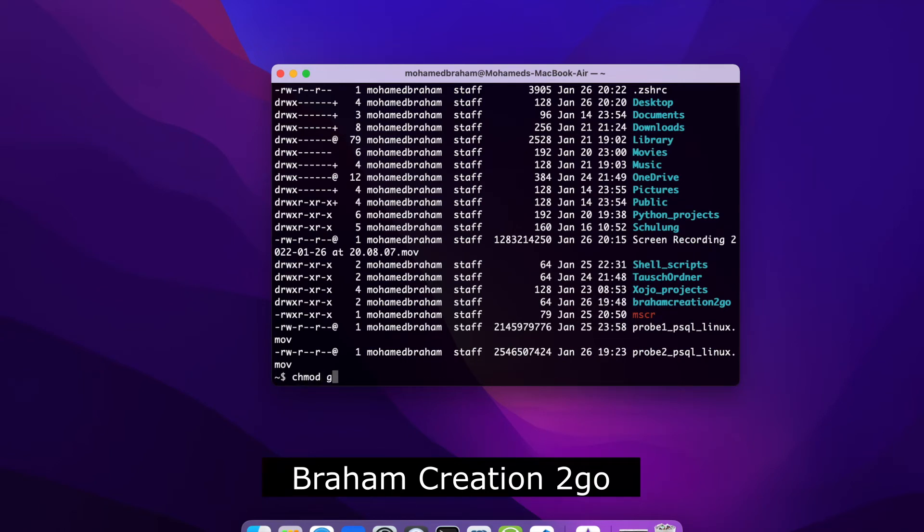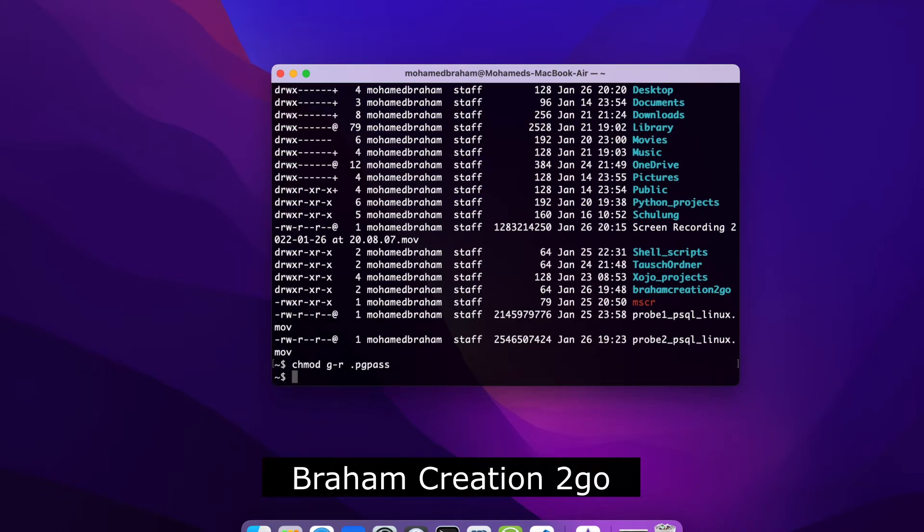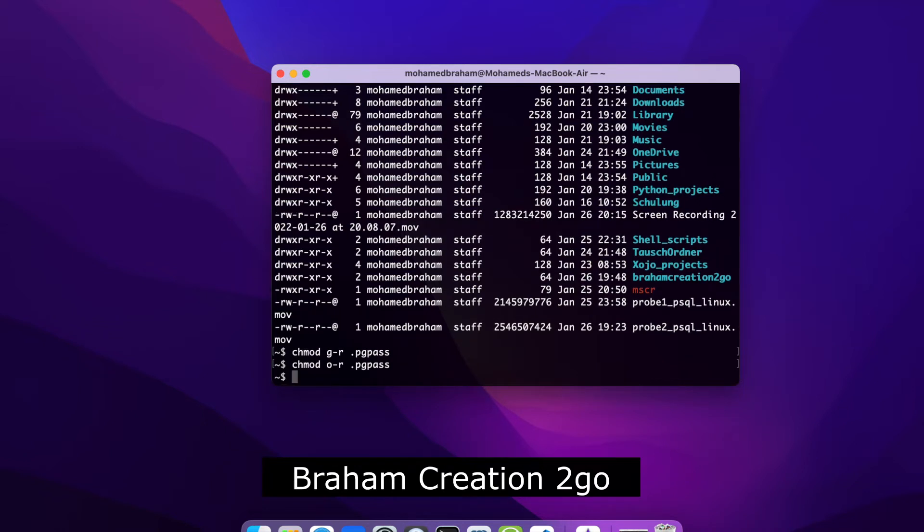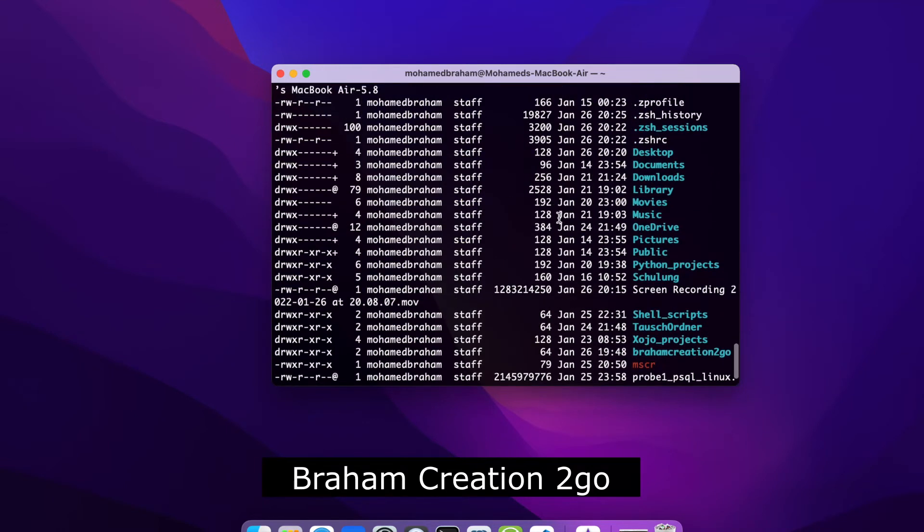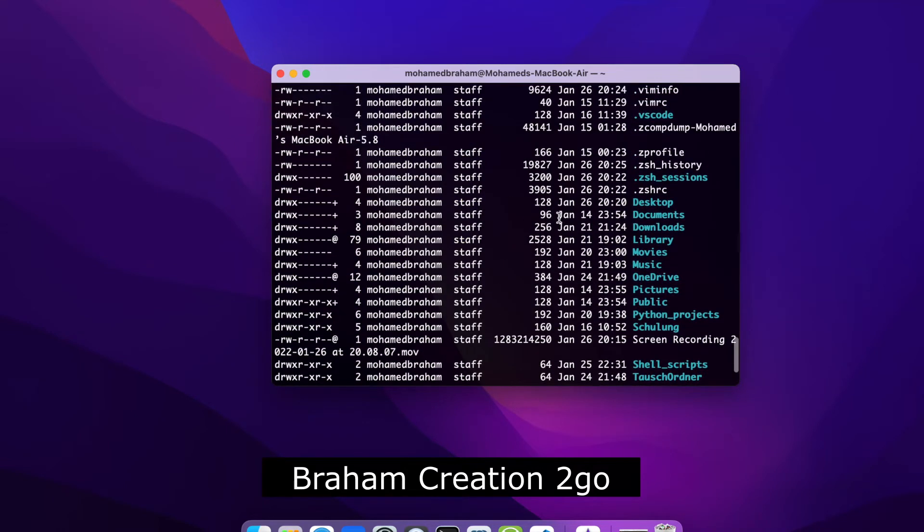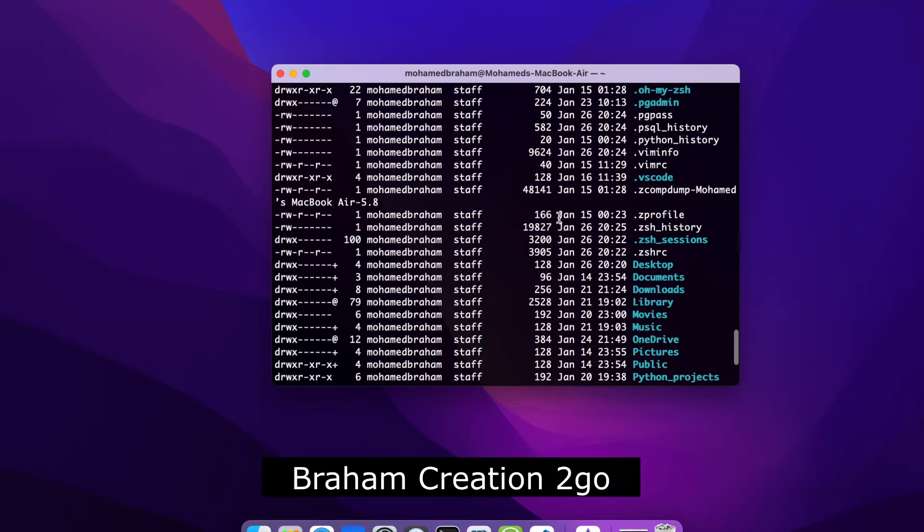Group minus read .pgpass, and other minus read .pgpass. So now ls -la. Okay, okay, looks good.